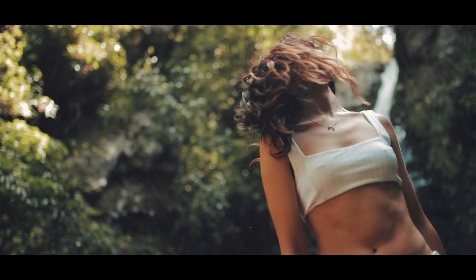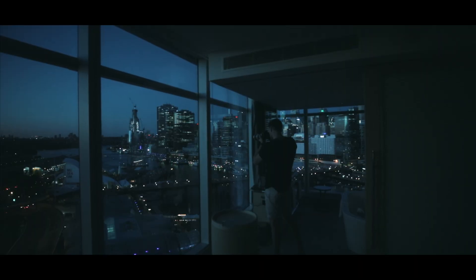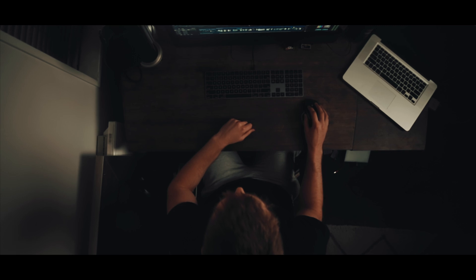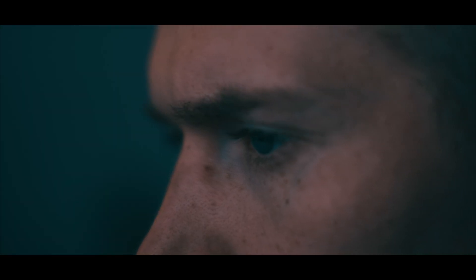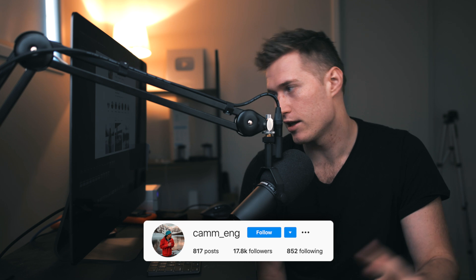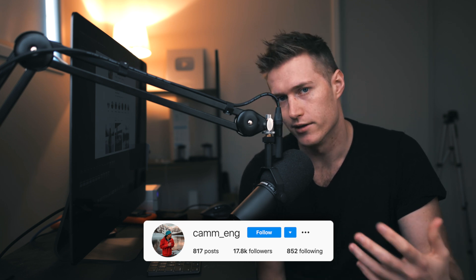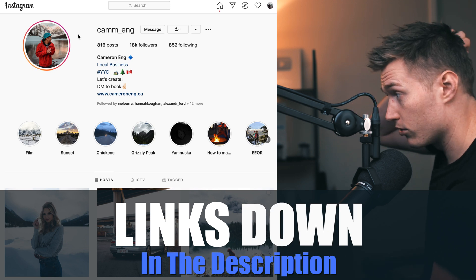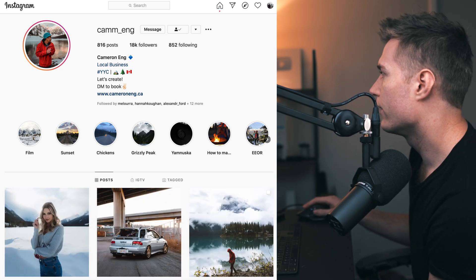Hey guys, welcome back to another tutorial — the channel that is pretty much about getting the skills to become a travel content creator. Another image sent in from Cameron. I'll show you what I like about his Instagram and the sort of things he does to achieve his style. I'll be linking him down in the description, so go give him a follow and let him know you found him through this tutorial.